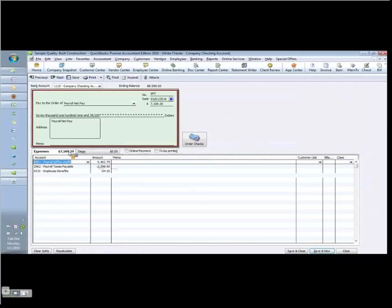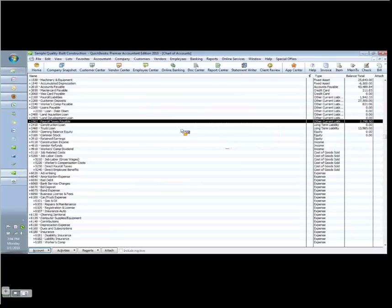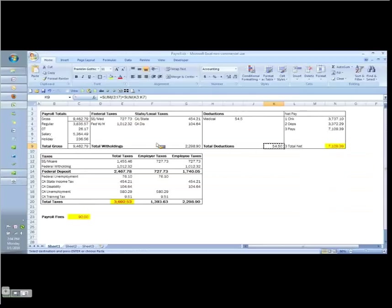Now let's save this. And notice that my payroll taxes payable account shows 2,298.90, and that again is this amount here. It's also this amount here.